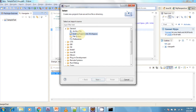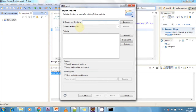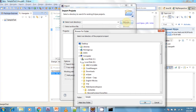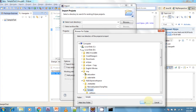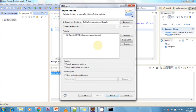Now we need to select which project to import — click on Browse. Note that it is only possible to import Eclipse projects into your Eclipse workspace; it is not possible to import general projects. I am going to select my Eclipse project — here is my Eclipse project — and click OK.